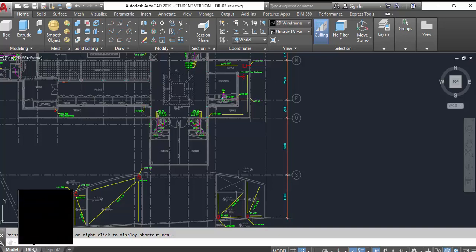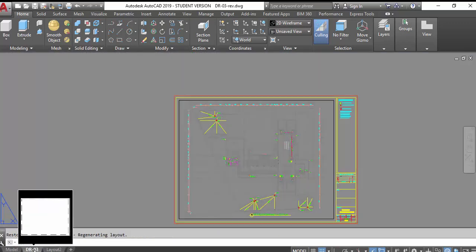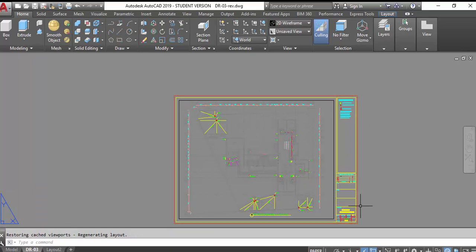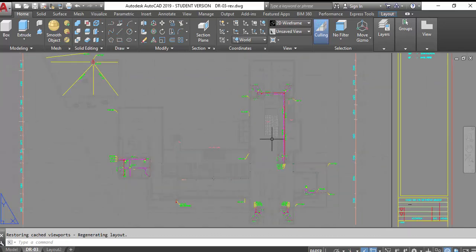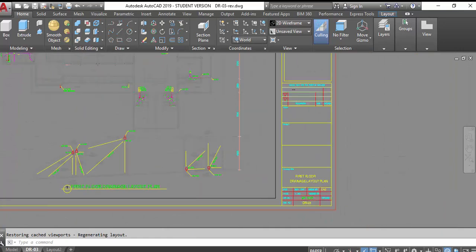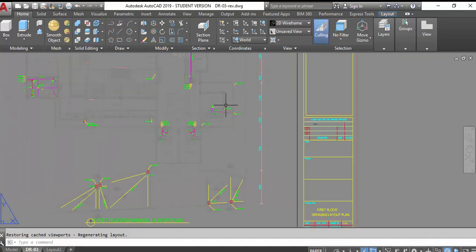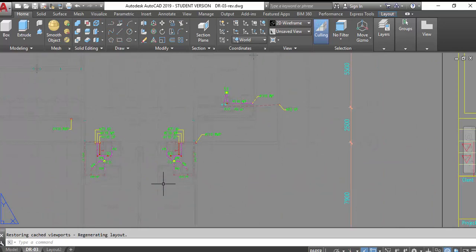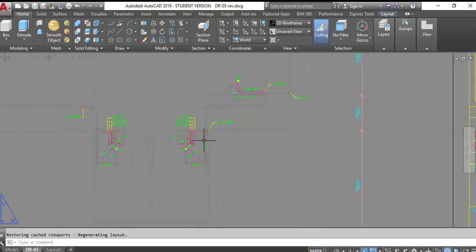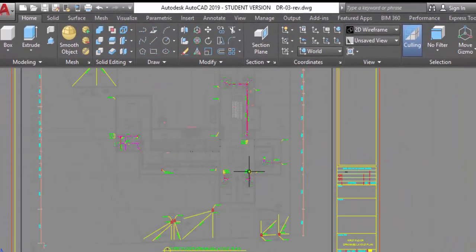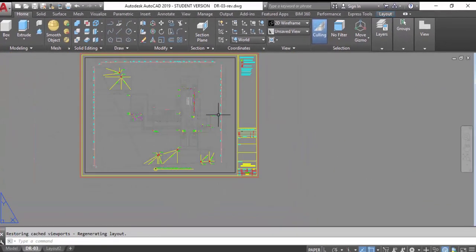We are working in the paper space right now. You can go to drawing number D3 and see it here. We can print directly from here. The scale is 1 to 200. If you print at this scale, the engineer cannot read it — the text is very small and the toilet details are very small. They cannot understand the pipe sizes.